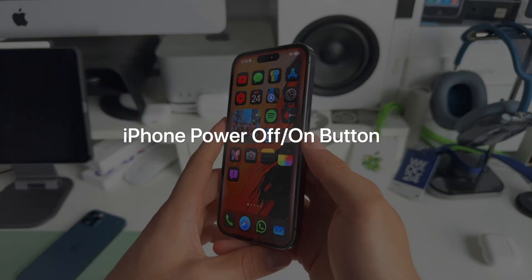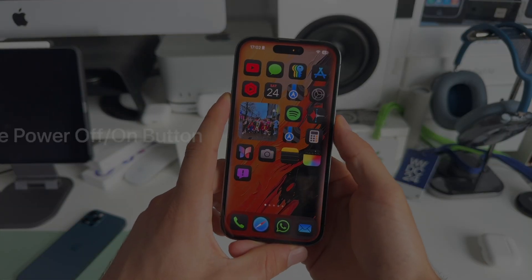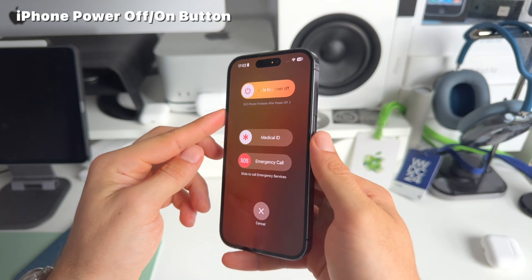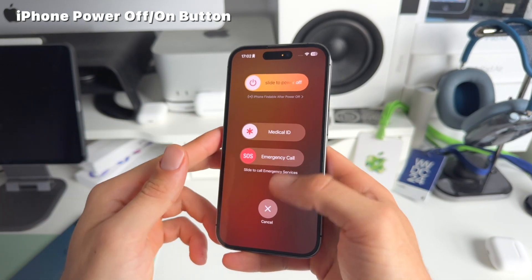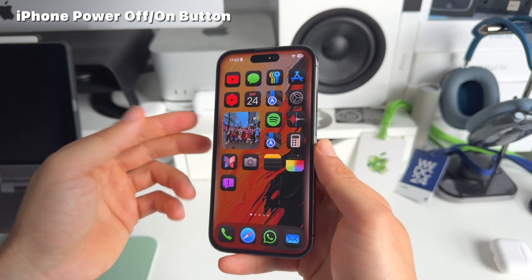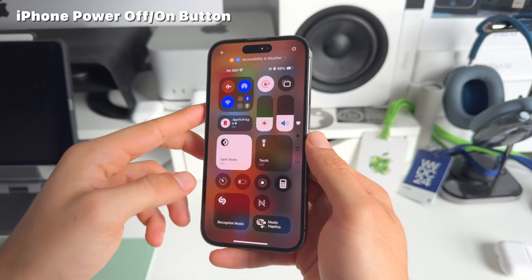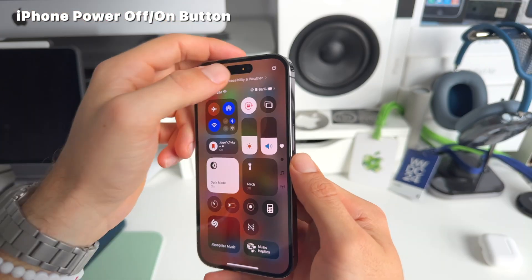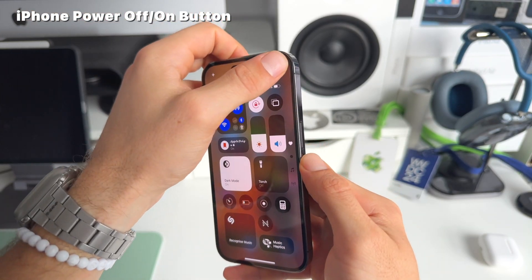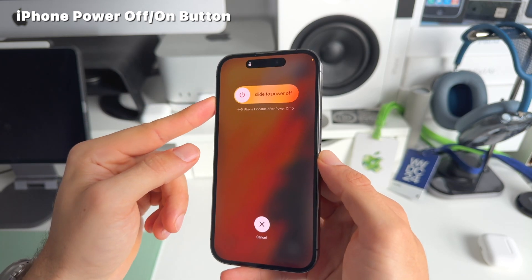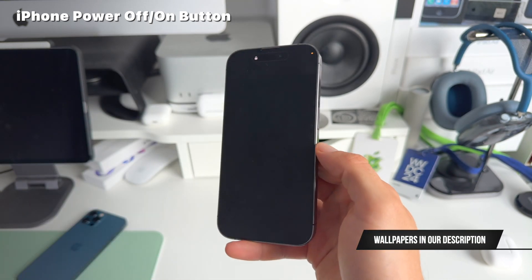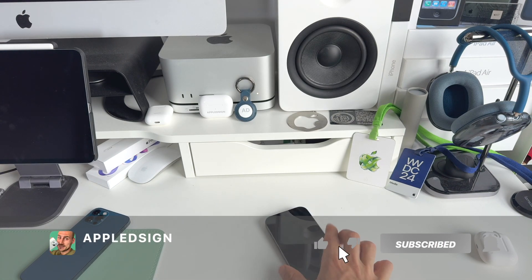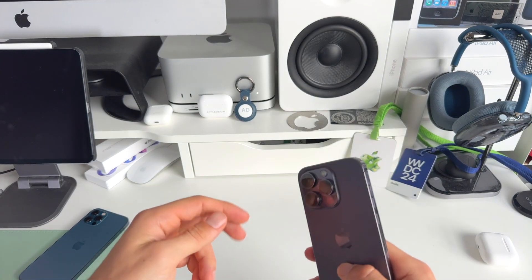And lastly, number twelve: you no longer need to use the button combination of power and volume up to turn off your iPhone. You can do this directly from the Control Center — swipe from the top right down, and you'll see the power off button in the top right corner. Long press it and you get the power off screen, and just like that you can power off your iPhone. I hope this was helpful — thanks for being here and see you in the next one.